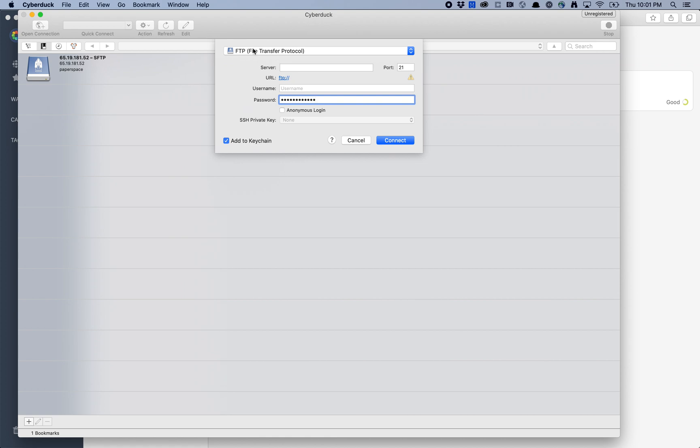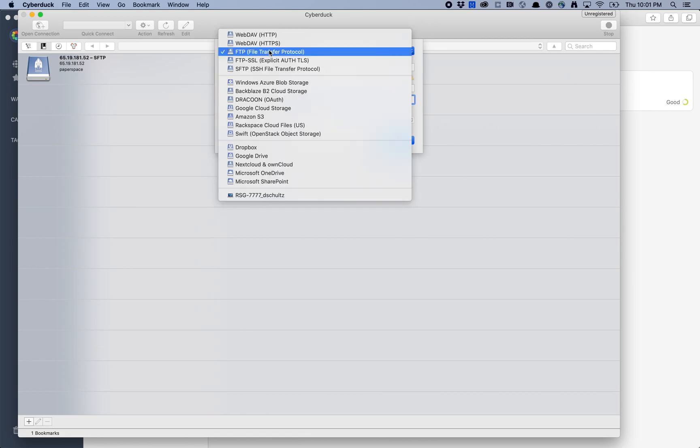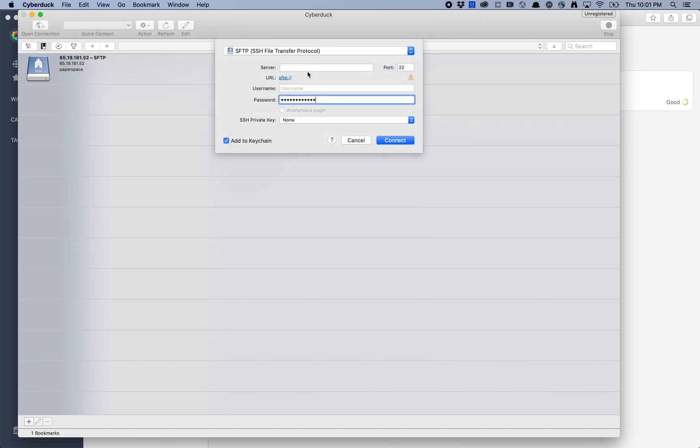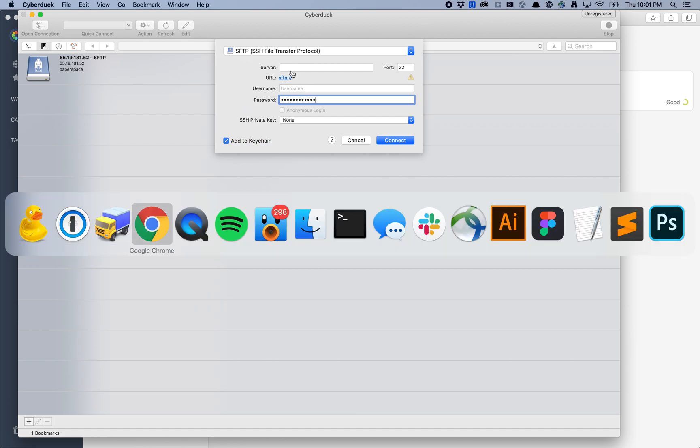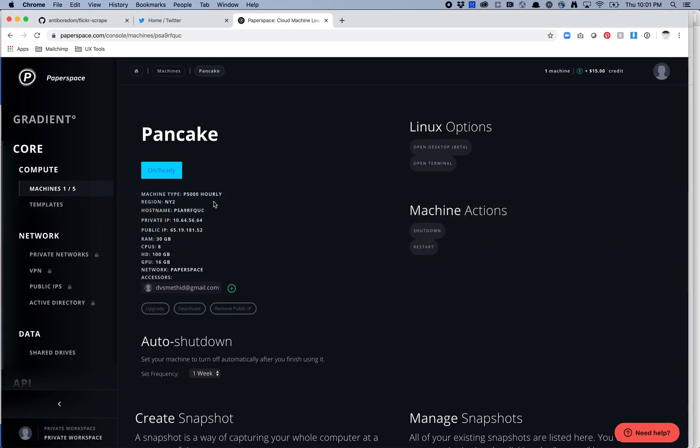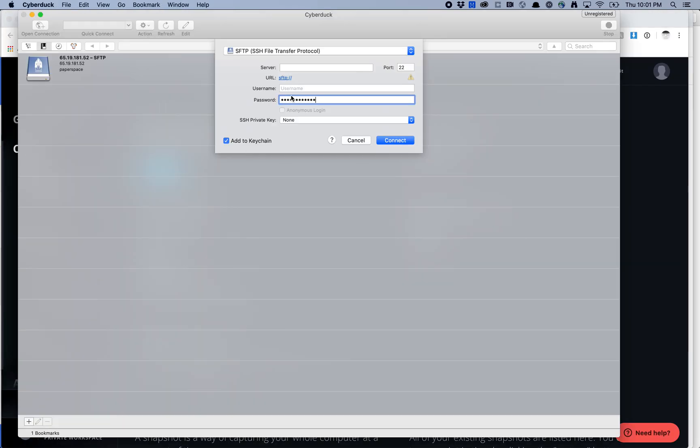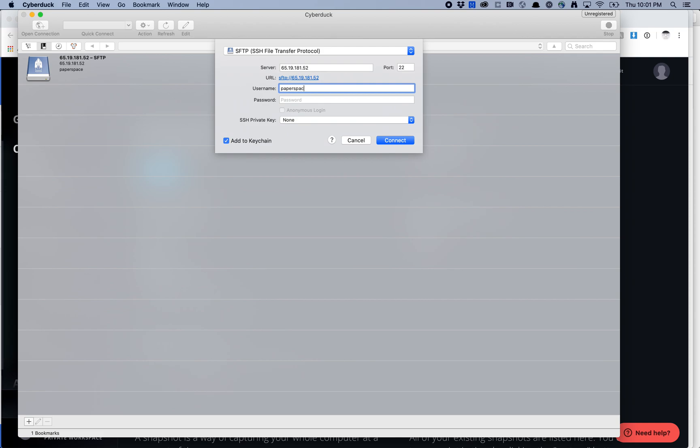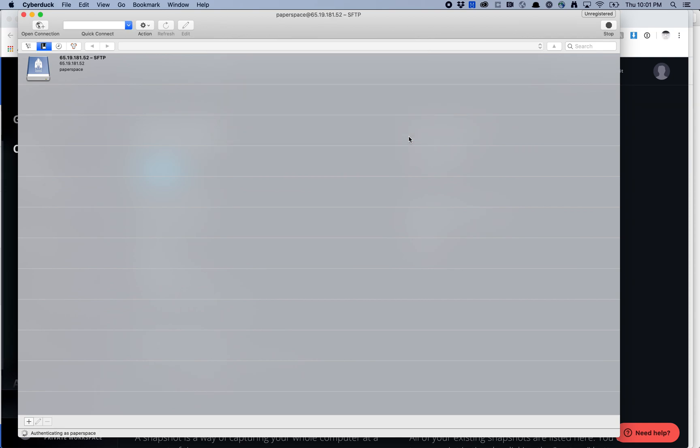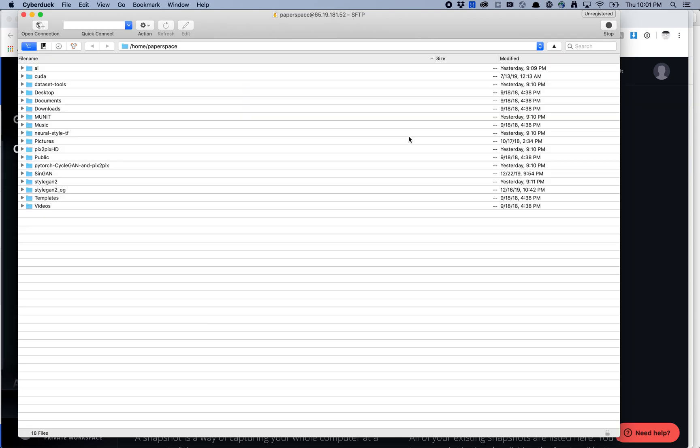Transmit defaults to SFTP, but Cyberduck will not. Make sure you select SFTP, SSH file transfer protocol. Then it's the same process. You want to grab your public IP address, put that in here. Your username is always Paperspace. When you hit connect, it's going to connect to your machine.